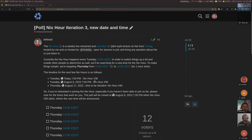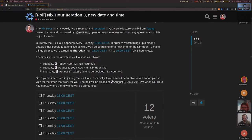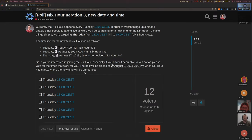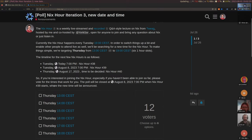We are going to try to find a new time for the NixHour. This week and next week will still be on Tuesday at 19 CEST, but the next one is going to be on Thursday the 17th of August. If you are interested in joining, please vote in the poll and we'll pick the most voted option. I'll announce the new time in one week.